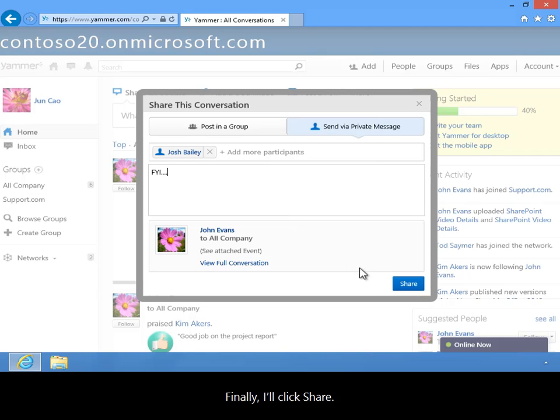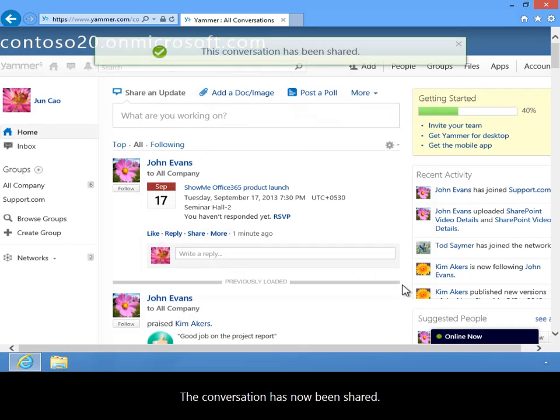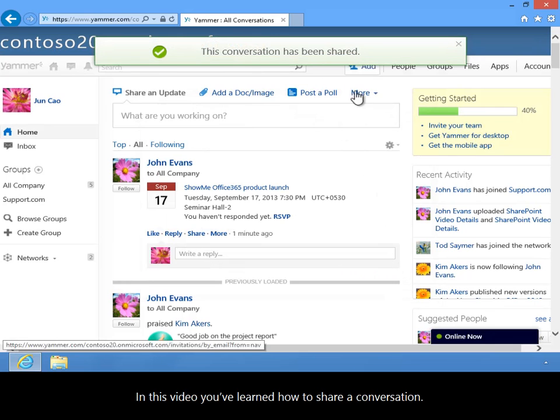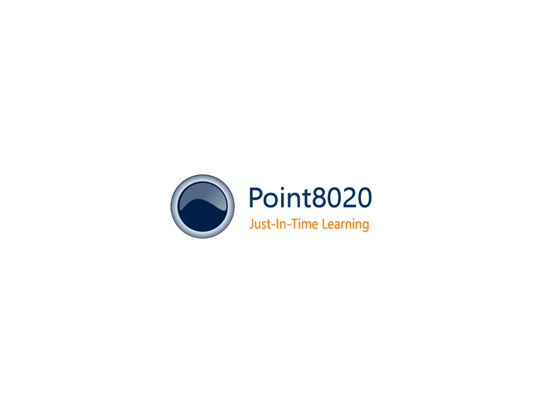Finally, I'll click Share. The conversation has now been shared. In this video, you've learned how to share a conversation.